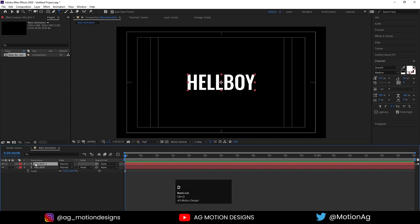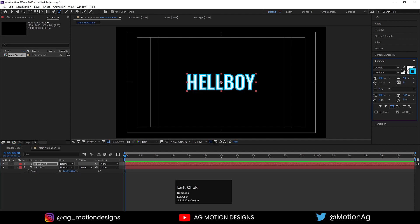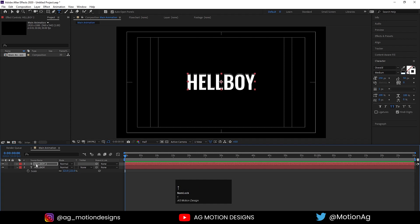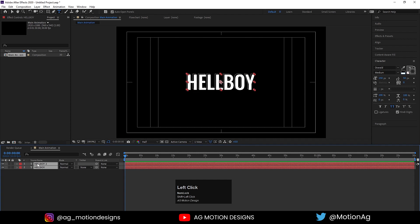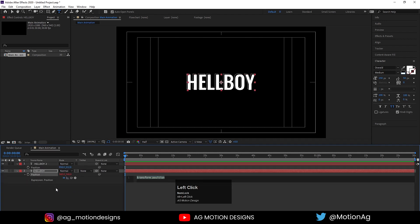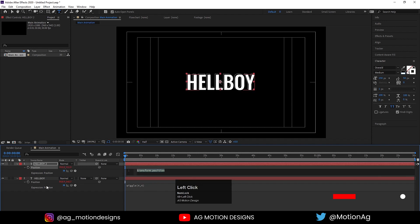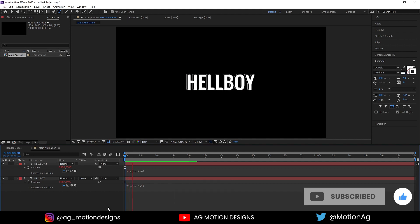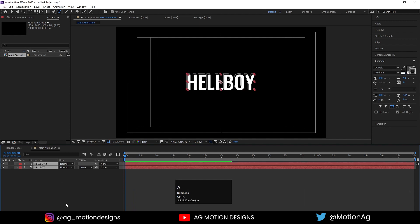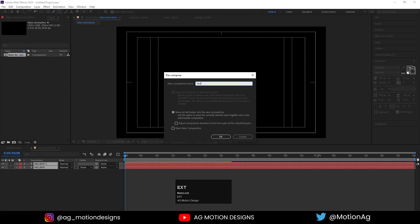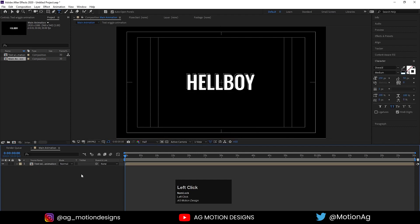Hit Ctrl+D on the keyboard. I'll delete this fill and choose white color for the stroke, and set the stroke width to 1 pixel. Move the texts into position. Select both layers, press P for the Position property, Alt-click on Position, and apply a wiggle expression — let's say wiggle(4,4). Hit Ctrl+8 to select that expression, Ctrl+C to copy it, select the other layer, Alt-click the stopwatch, and Ctrl+V to paste. If you hit play you'll get this wiggle effect. Select both and press Ctrl+Shift+C to precompose — I'll call it 'Text Wiggle Animation'.